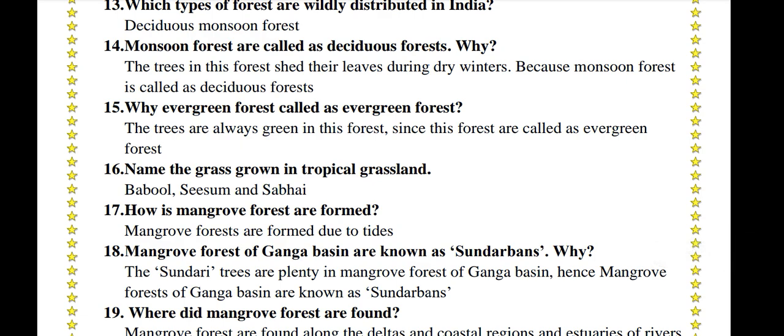Monsoon forests are also called deciduous forests. The trees in these forests shed their leaves during dry winters, so monsoon forests are called deciduous forests.